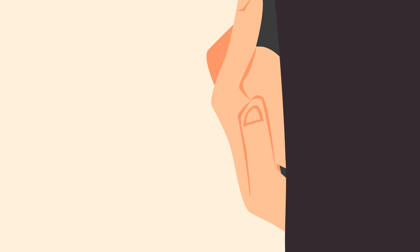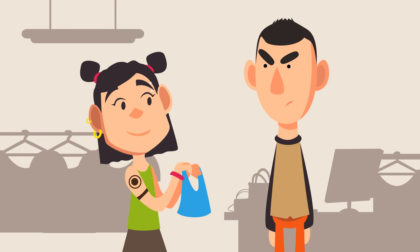Yeah, but what can you do? That's how he is with me. Yesterday I was in a store shopping for clothes.